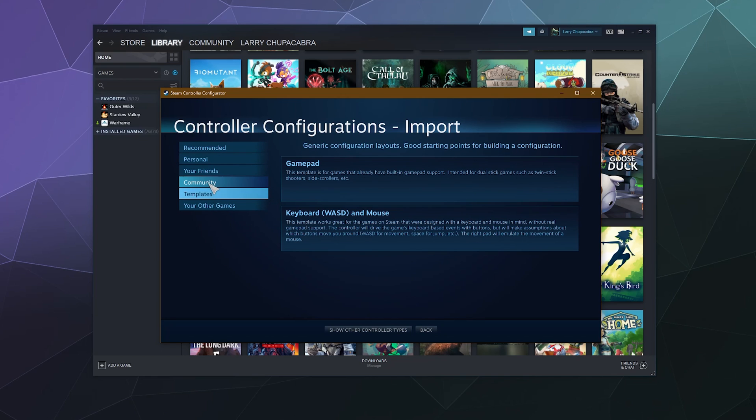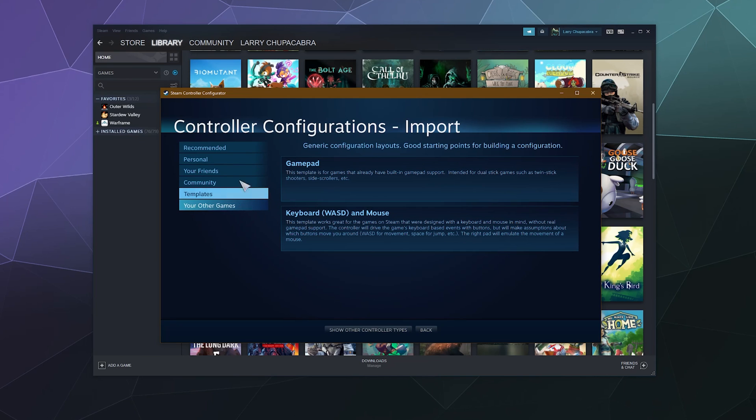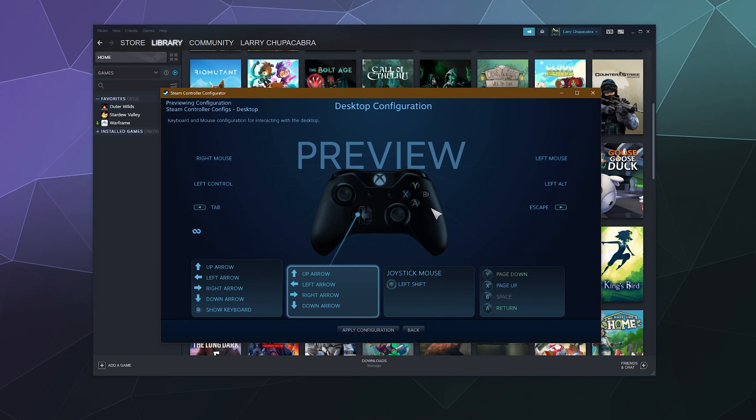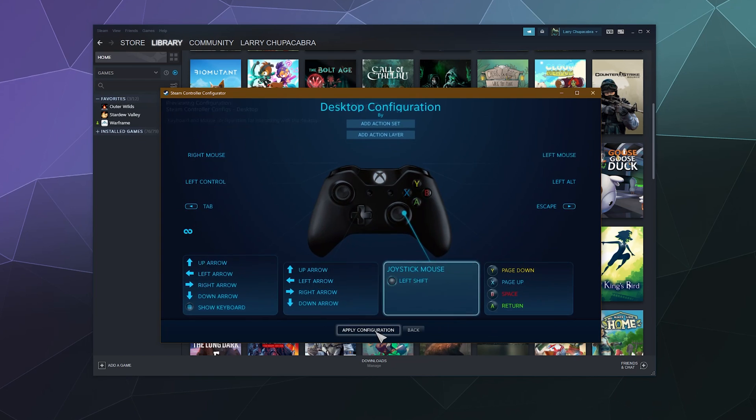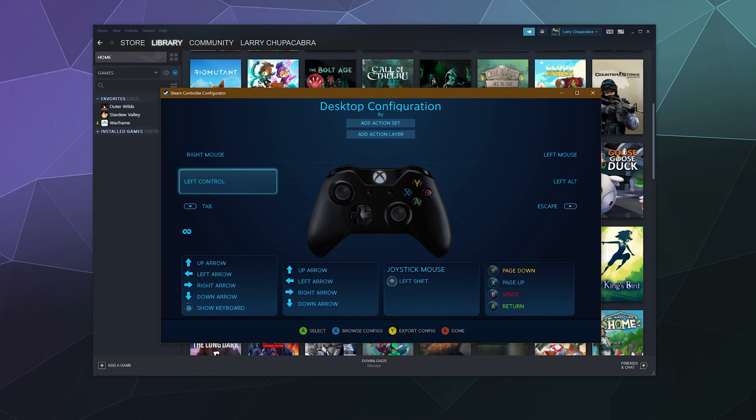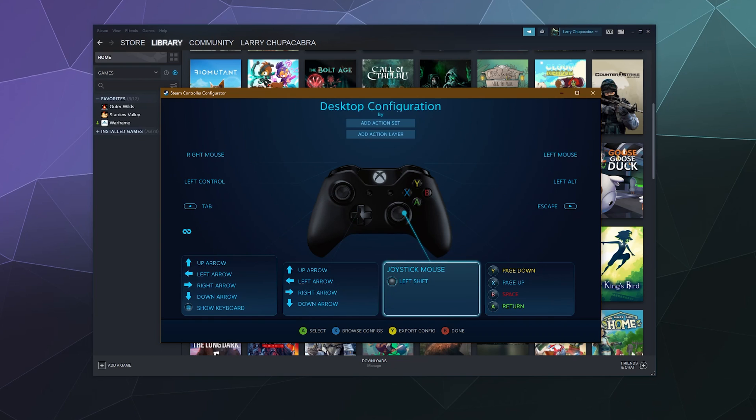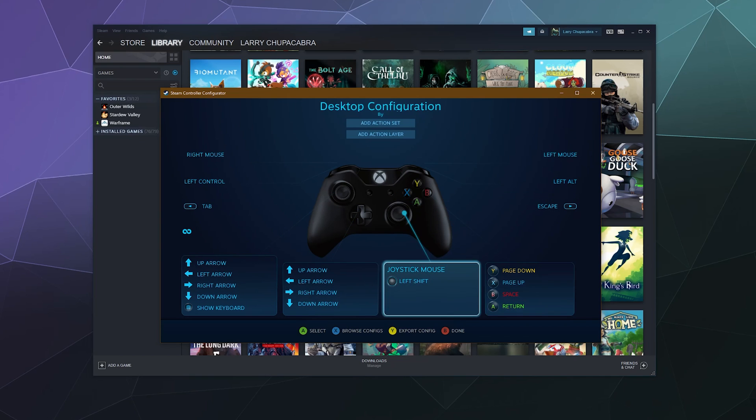They sometimes have templates made by the community and other people that allow you to kind of have a better starting point that you can then configure from there. But we just want to use the default configuration and we'll hit OK. And this allows me to do things like move stuff around with the joystick. I'm using the left joystick right now—you can also use the direction pad, all that good stuff.